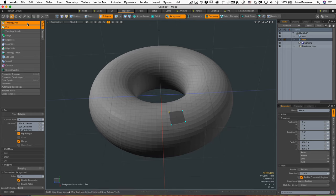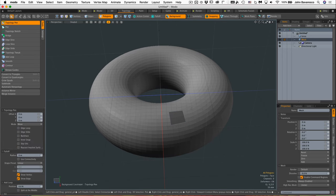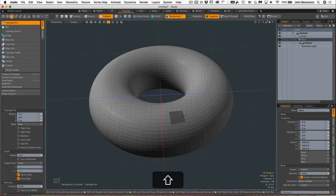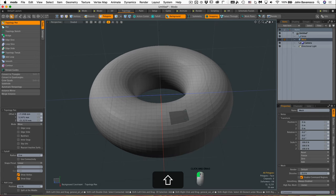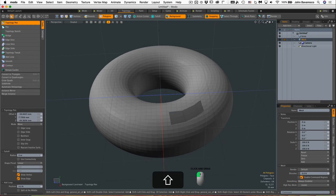Now I'm going to jump over to the topology pen and I'm going to hold down the shift key and I'm going to mouse over an edge, and you'll see that the edge is pre-highlighted when I mouse over them. I'm just going to click and drag and release the mouse button, click and drag again, release the mouse button.